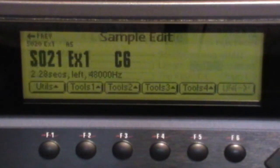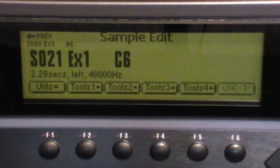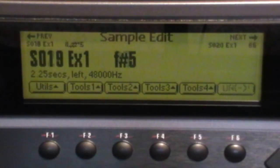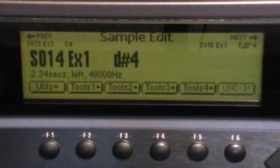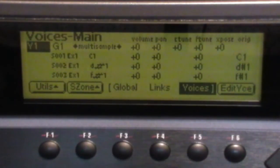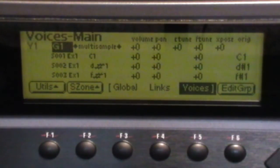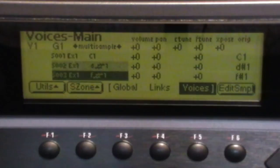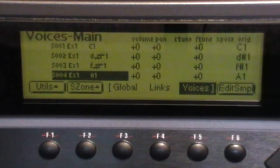You can look at Sample Edit, just check the samples, or Preset Edit and see them in the multi-sample in voice one.